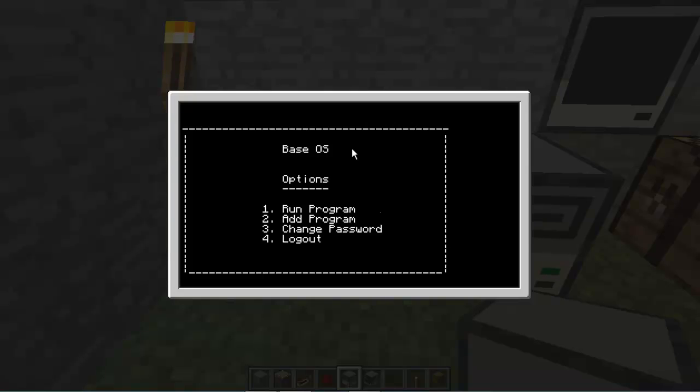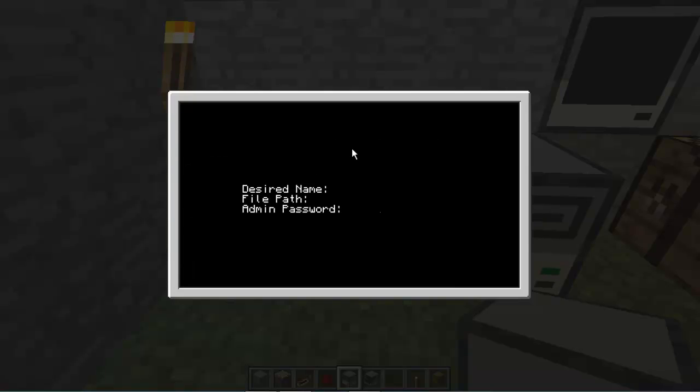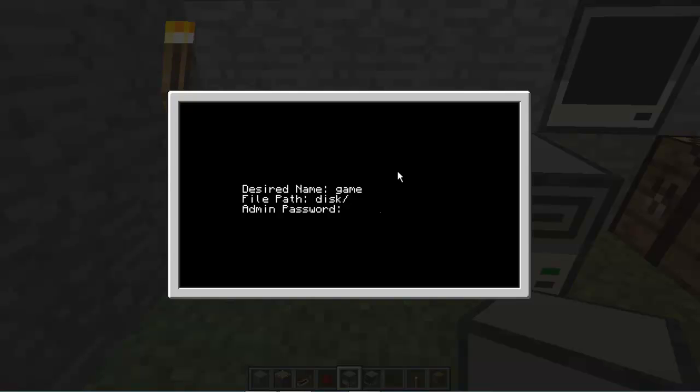But anyways, we're going to add a new program, so we're going to type 2. And then the desired name is going to be my game, or we can just type it game. You can type whatever you want, it doesn't even matter. The file path is where the program is that you want to copy or you want to add to the computer. So we're going to type in disk slash my game, which is the directory.